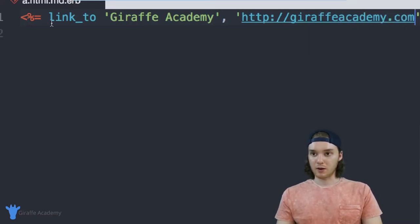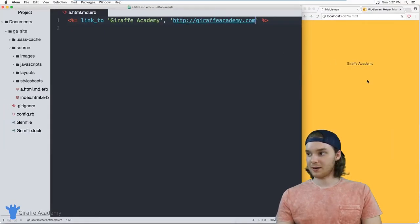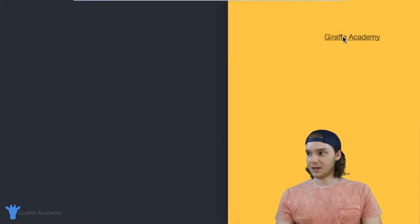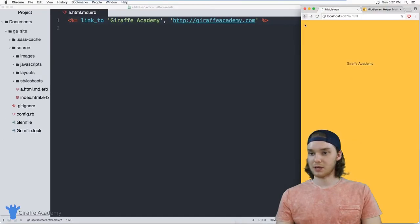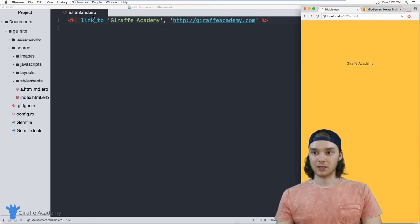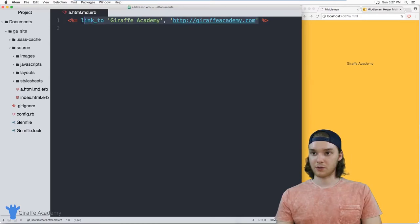So when I go over to my website, you'll notice over here, we have this link. And when I click this, it will bring us to the draft Academy website. So that's how you can create a link using these helper methods. There's a couple other things we can do.